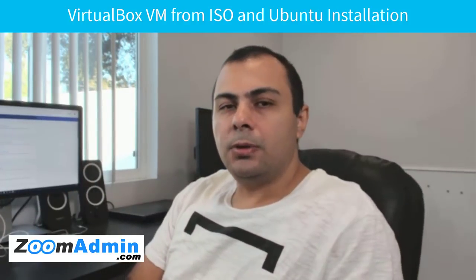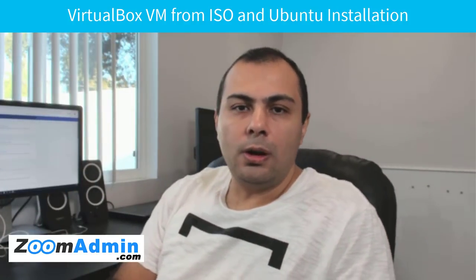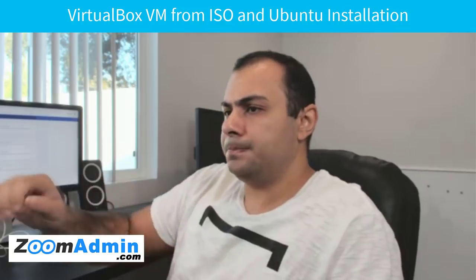Hey guys, thanks for joining. In today's video, we're going to go through VirtualBox VM creation and installing from ISO. We're going to use Ubuntu server as an example and go to complete installation of Ubuntu server and some basic configuration. So let's dive in.